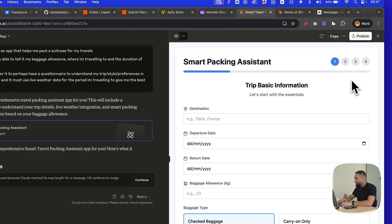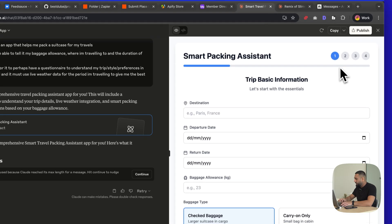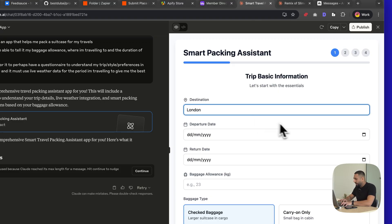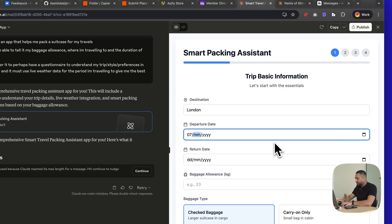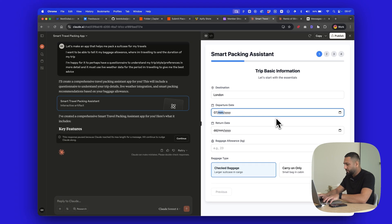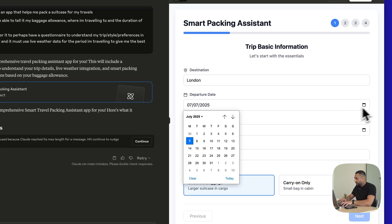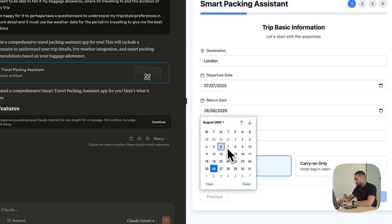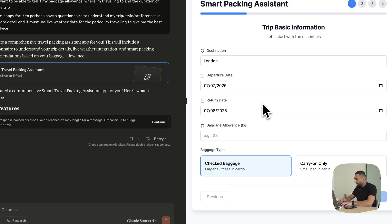This is pretty cool — see, it designs it really beautifully. It has these four steps at the top. So I'll use my actual travel plans because I am going to London. I'm going on the 7th of July 2025 and coming back on August the 7th. Those are my dates. Baggage allowance is 25 kilos.